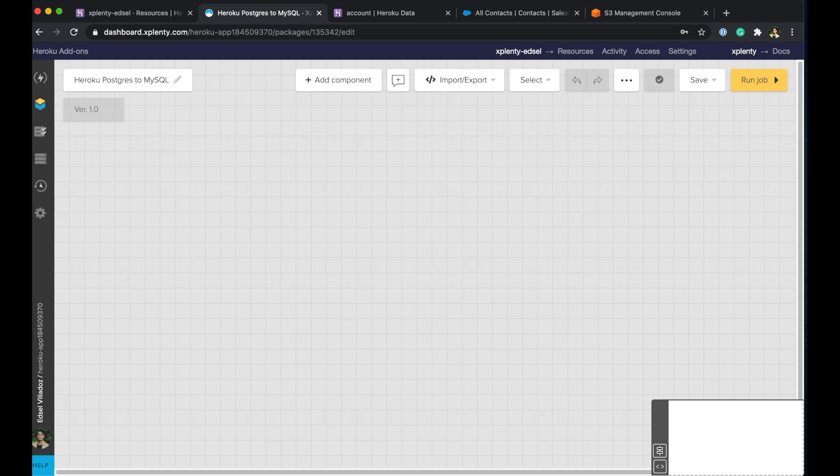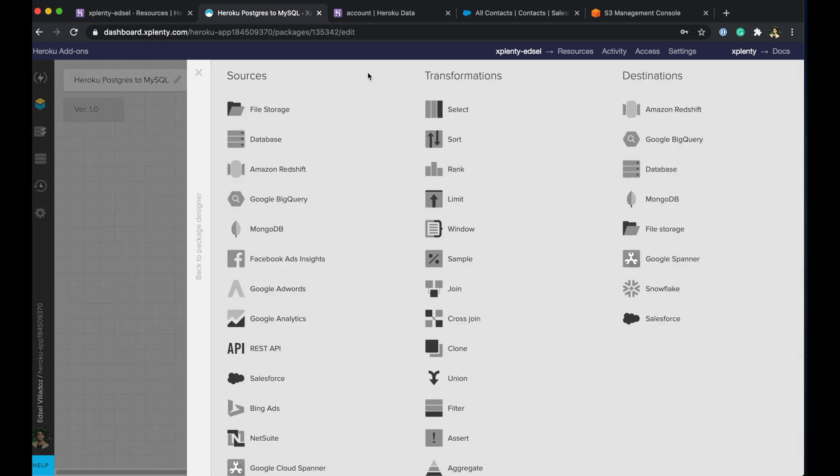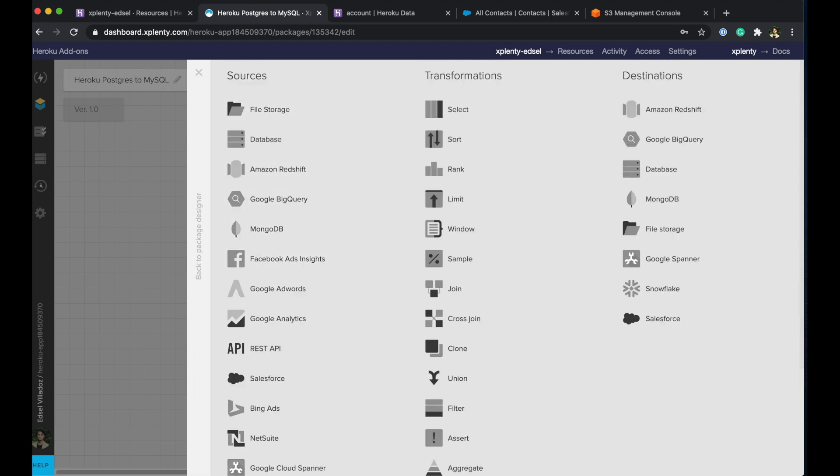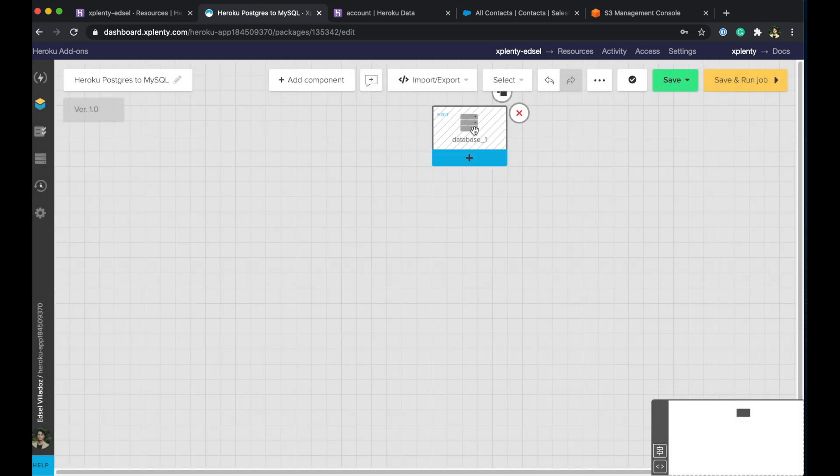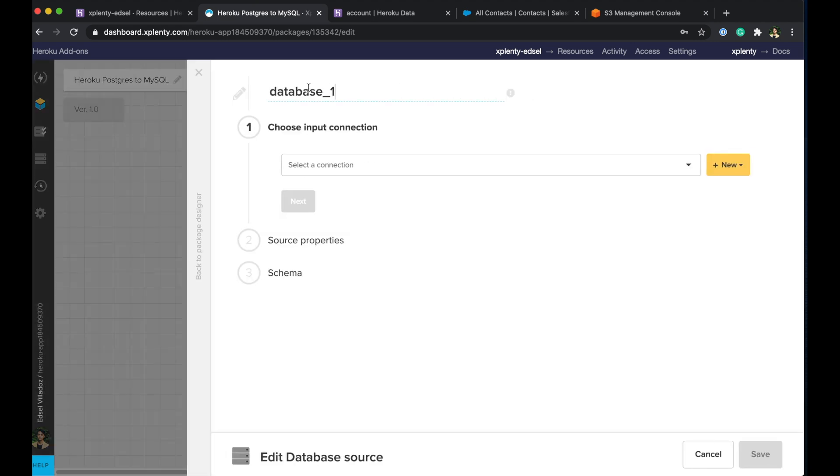So let's go ahead and create a package. So again we have our blank slate here and what we want to do is we are again going to take data from Salesforce and push that into an external database this being MySQL. So let's go ahead and add a component and looking through our list of sources here again you can see that we have a bunch of options to choose from. We have our REST API source component, our NetSuite component, Amazon Redshift, and things like that. But for our example here we'll go ahead and select database and open it up.